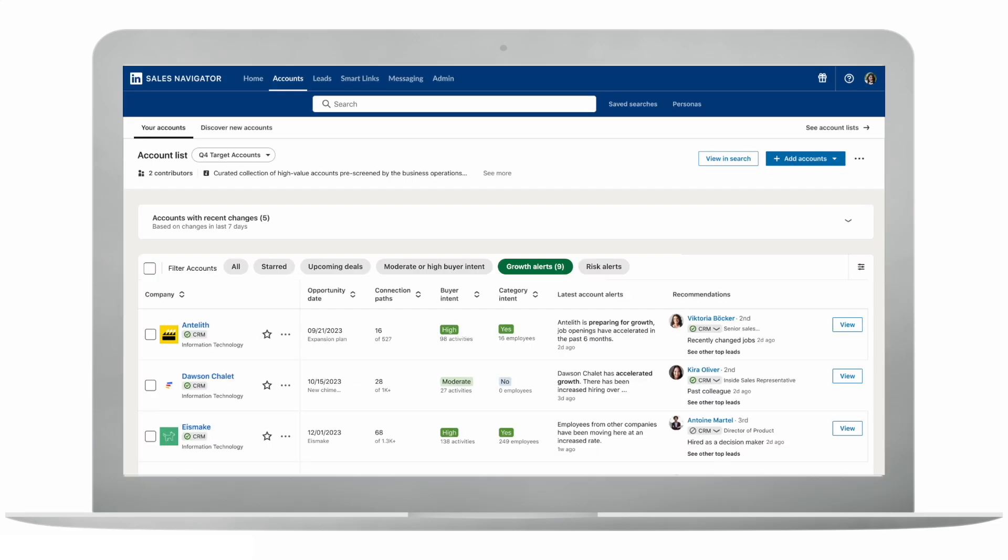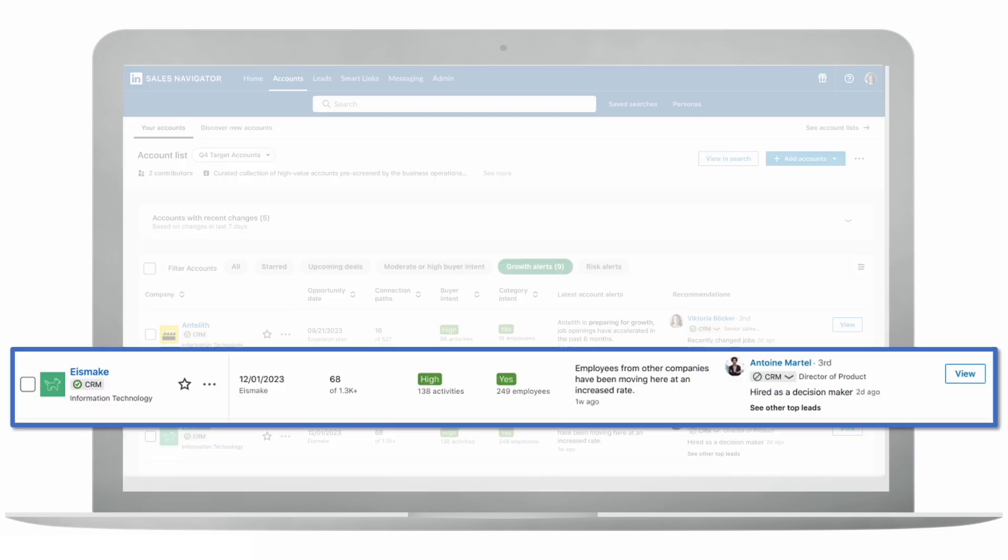Take, for instance, this timely finding. I had some traction with this account four months ago, but my contacts there suddenly went dark. Account Hub gives me the intel to know that they've recently experienced significant growth, and their buyers are looking at products like mine, a sign that they are likely ready to engage.